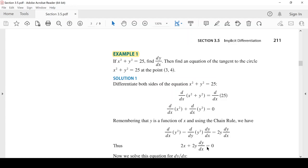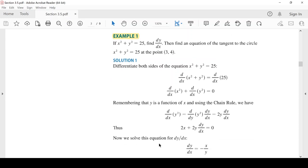الخطوة الأولى انتهينا منها - فاضلنا طرفي المعادلة بالنسبة للX. الخطوة الثانية: نحل ونوجد dy/dx. ننقل 2x للطرف الآخر تصبح سالب 2x، ثم نقسم على 2y، تصبح dy/dx = -x/y. أوجدنا المشتقة الأولى.